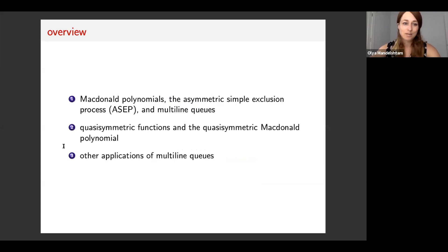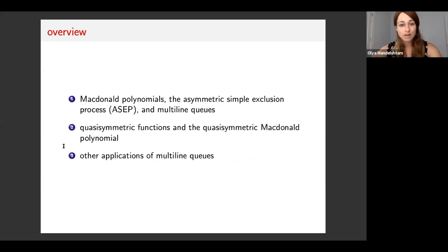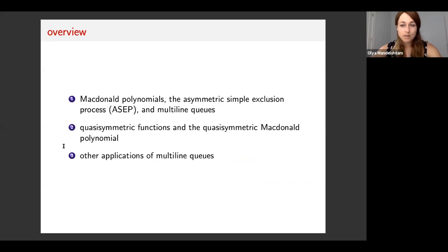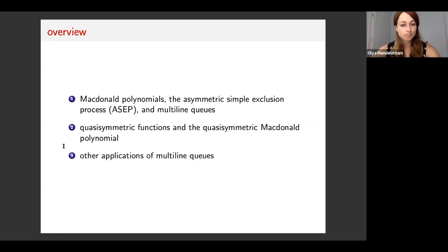My talk is split into three parts. First I will tell the story of how Macdonald polynomials are deeply connected to a statistical mechanics model called the asymmetric simple exclusion process through combinatorics of multi-line queues. Next, I will talk about quasi-symmetric functions and introduce a new quasi-symmetric Macdonald polynomial, and finally, I'll talk about some other applications of multi-line queues that arise from connections to Macdonald polynomials.